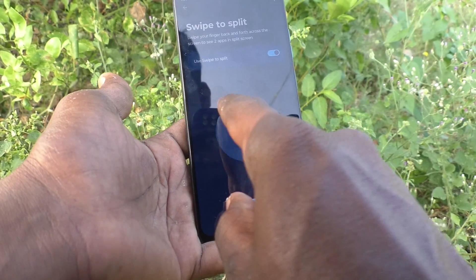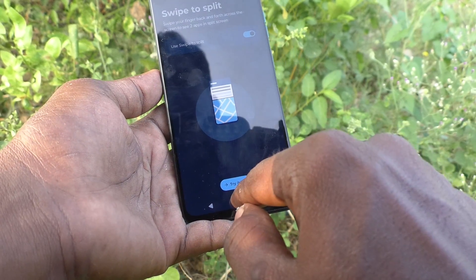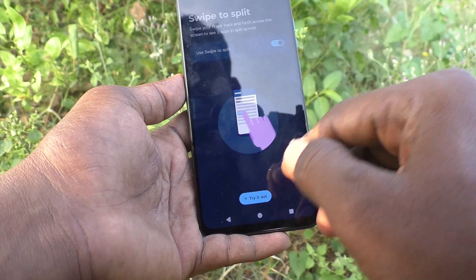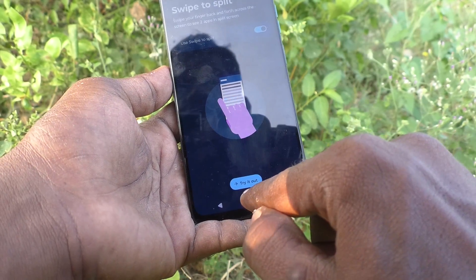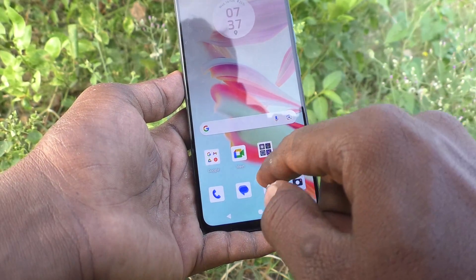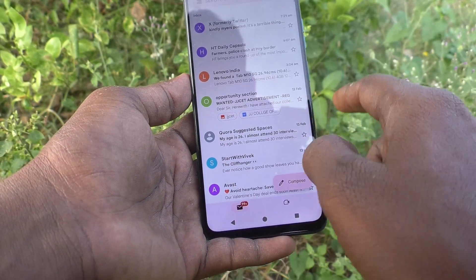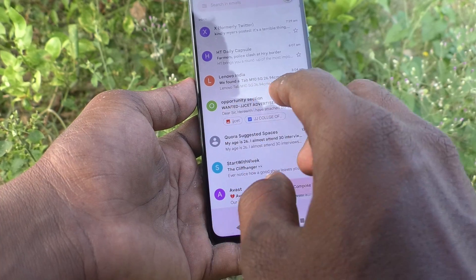At the same time, the split screen will be applied. See here — first I open Gmail, and I need another screen here.